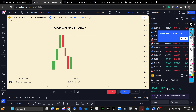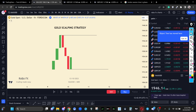In today's video, I want to share with you a simple gold scalping strategy that you can apply today and start making money consistently in the forex market. This strategy is all around the opening price trading strategy.